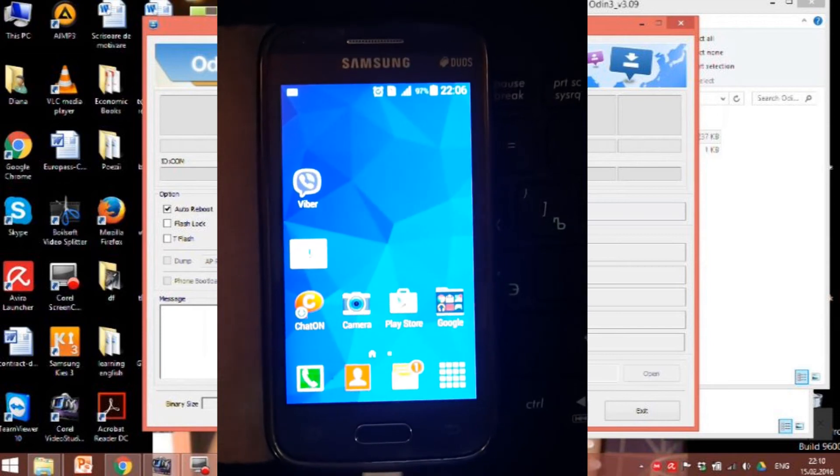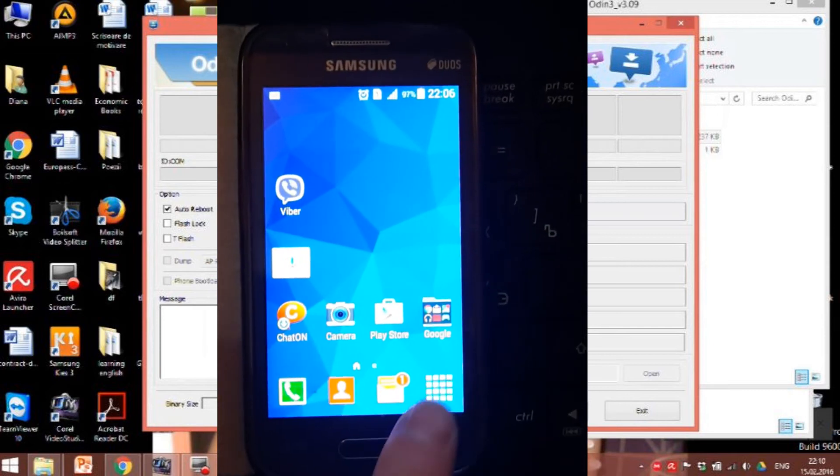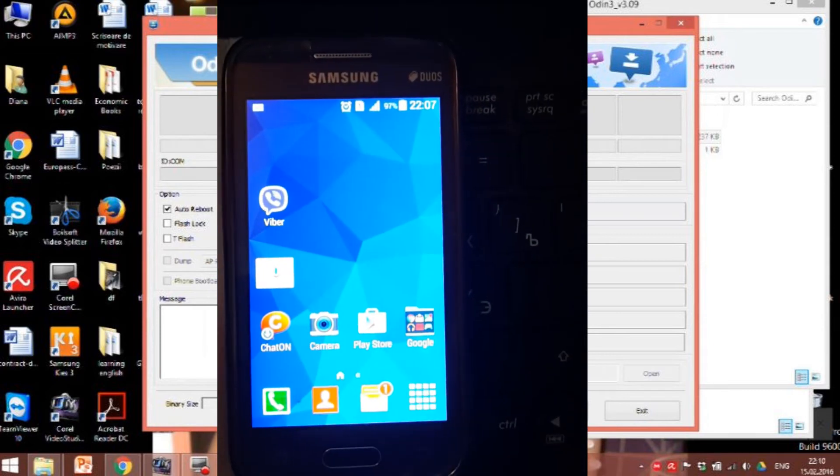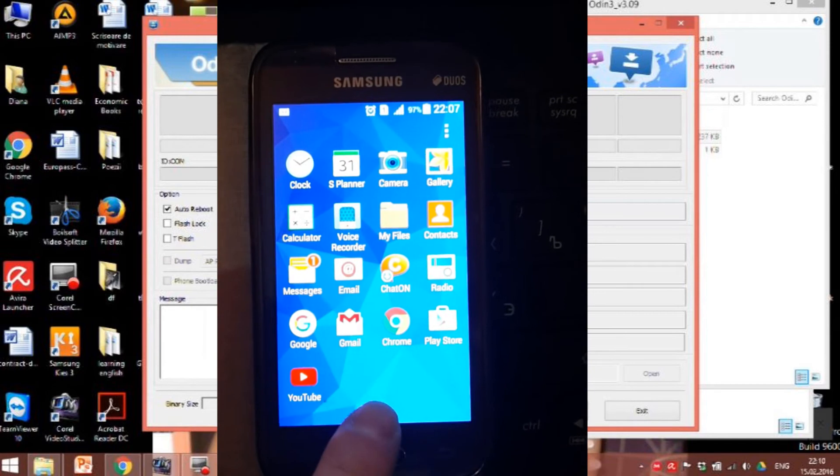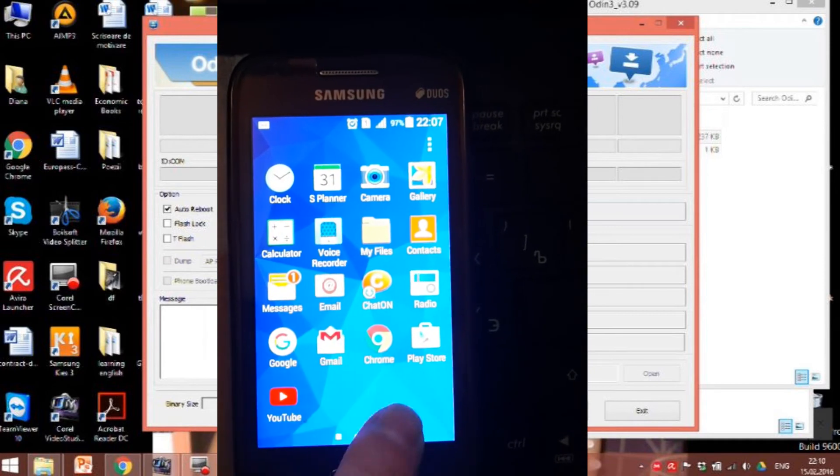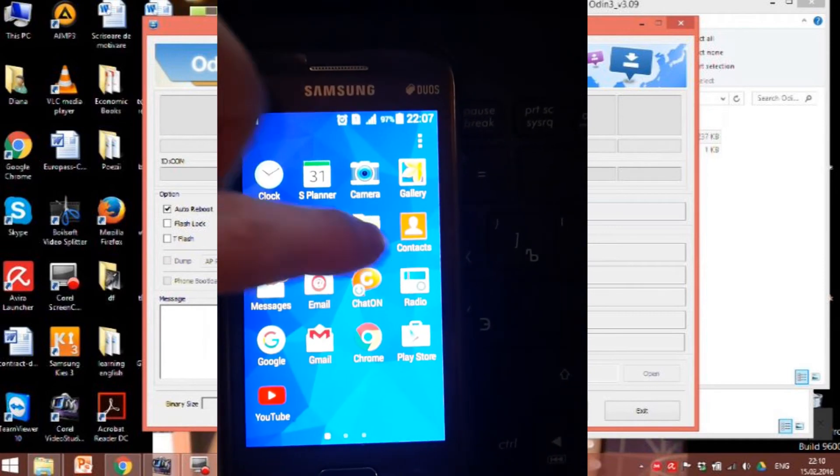In this video you'll find out how to flash a new firmware on any Samsung Galaxy Ace.